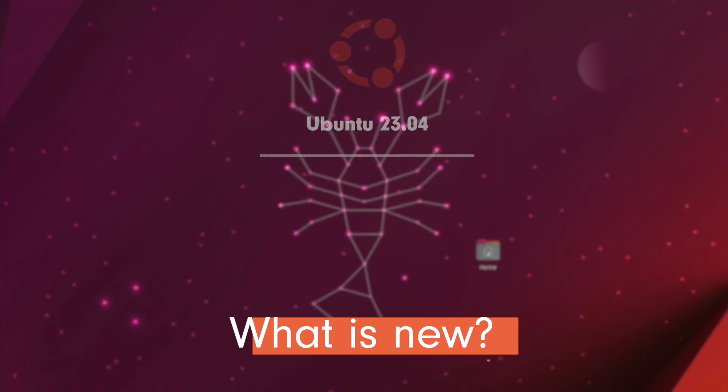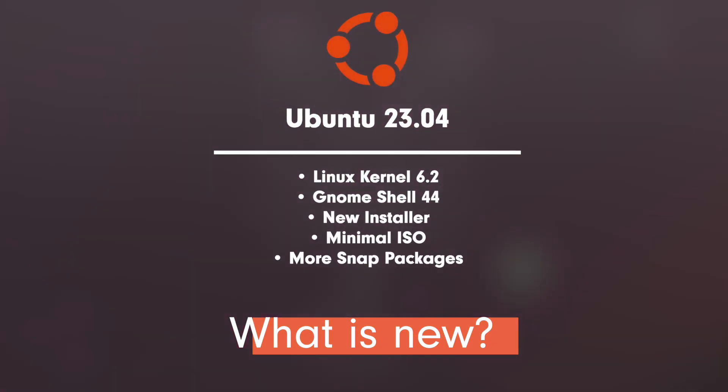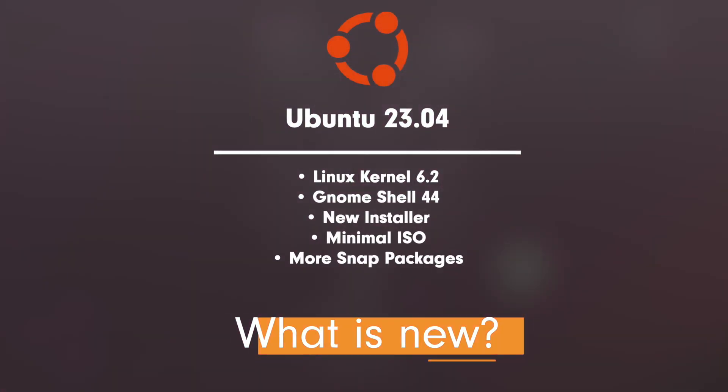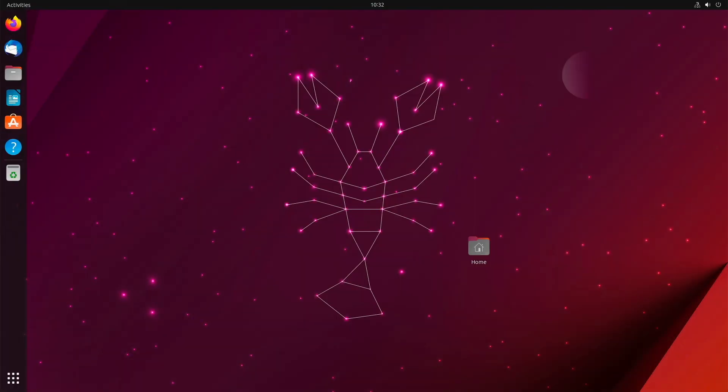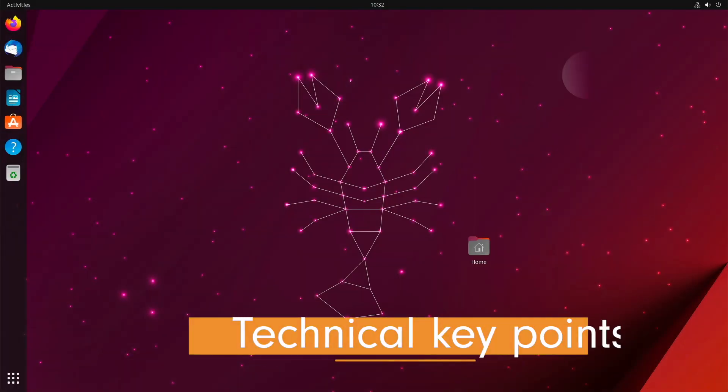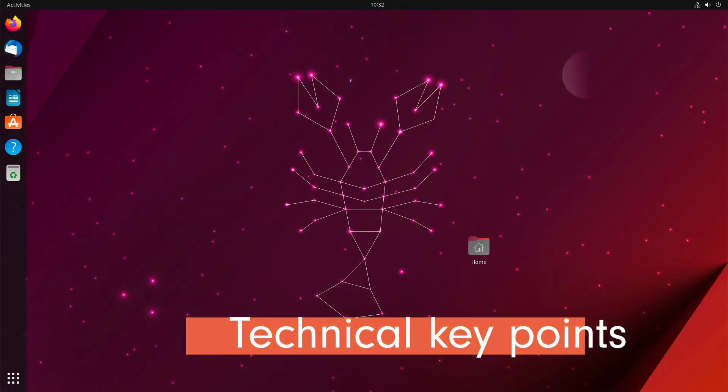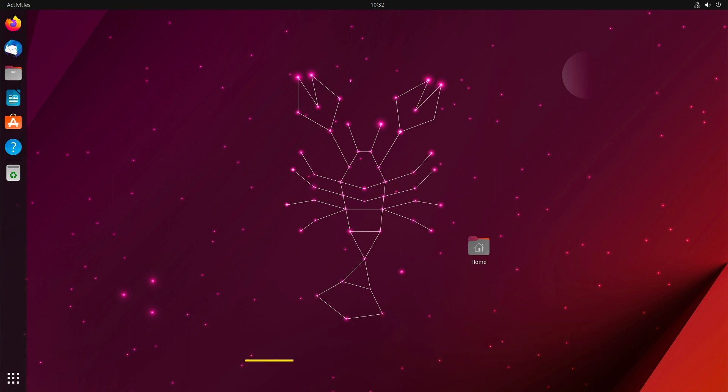What's new? Linux kernel 6.2, GNOME Shell 44 debuts on Ubuntu. The new Rust installer finally debuts on Ubuntu 23.04. There is a minimal ISO image possible. More snap and less flatpak. In this section, we are taking a closer look at the specs of Ubuntu 23.04.